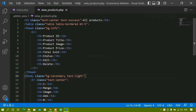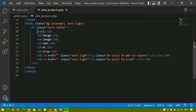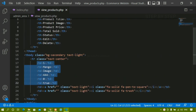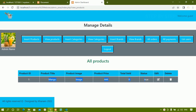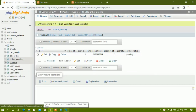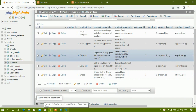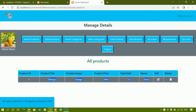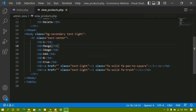In our previous session we created this simple table using HTML. Now instead of displaying static data we are going to display dynamic data. This was our output - one mango image - that is the static data. Whatever data is inside the products table should be displayed here. We are also going to work on total sold, editing, and deleting, but editing and deleting will be covered in separate videos.